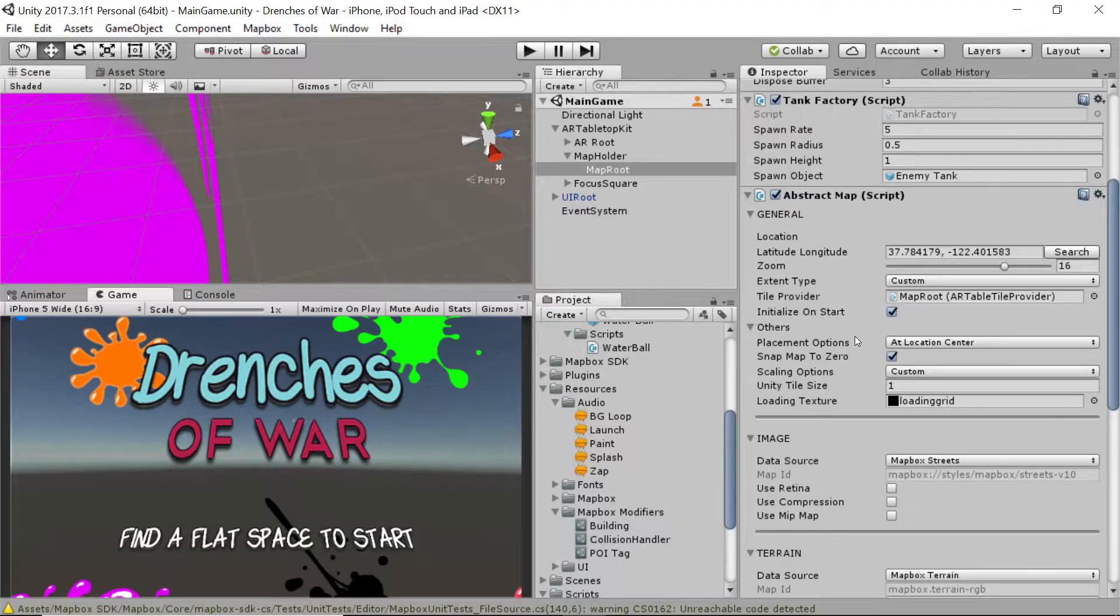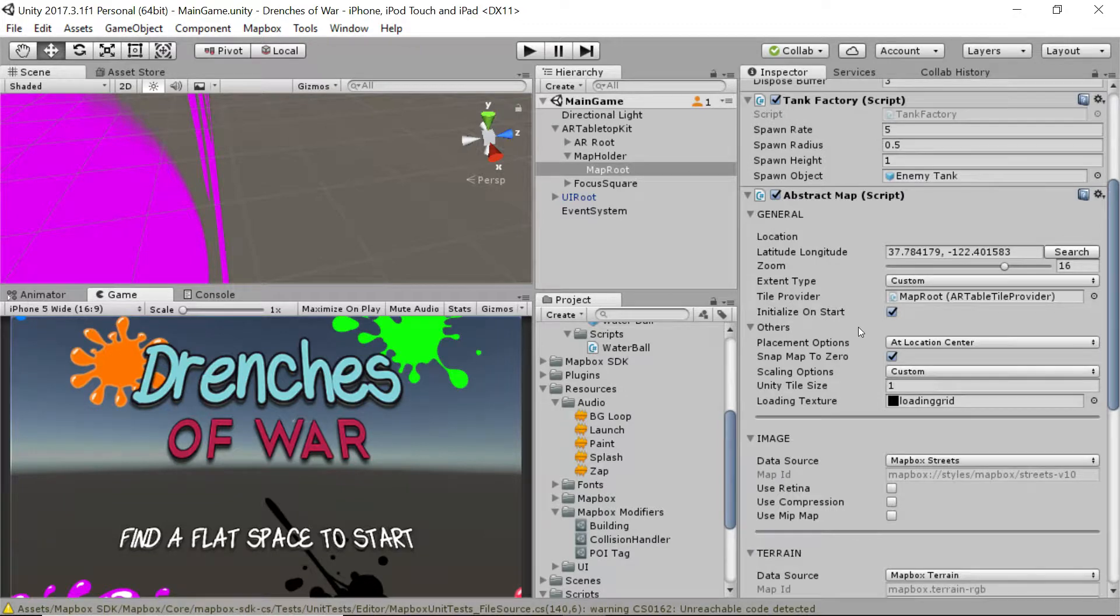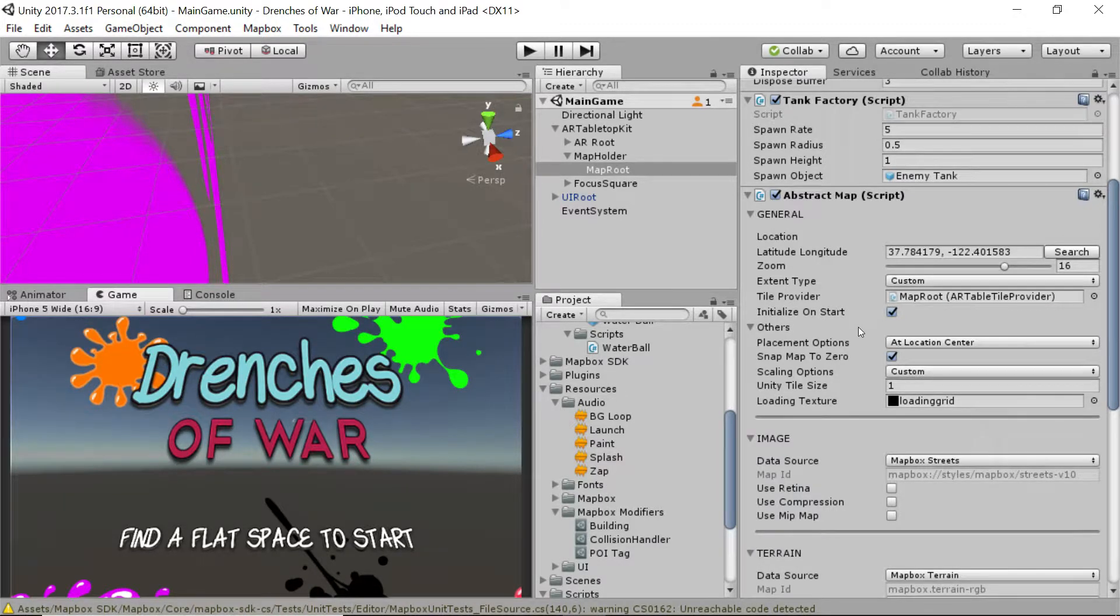You learned about the abstract map, Mapbox's core feature that allows us to use their tool and generate maps at runtime.